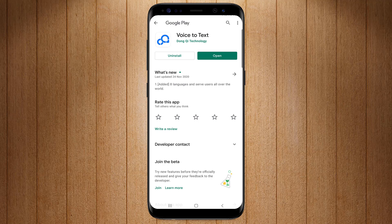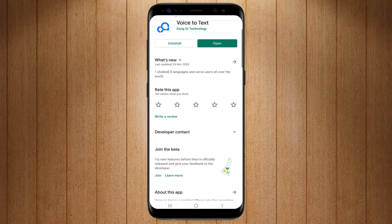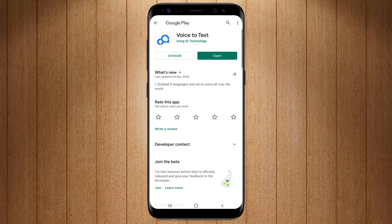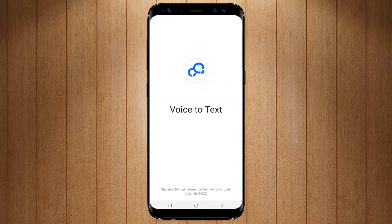The software name is Voice to Text. As the name of this application shows, it can convert your voice to text in few seconds. I'll show you some of its amazing features. So let's get started.